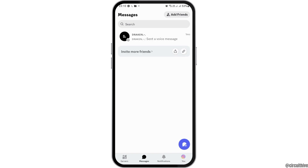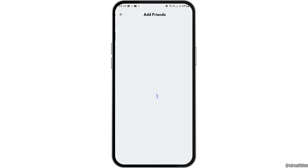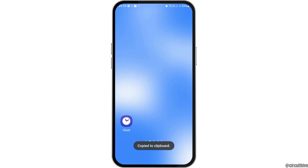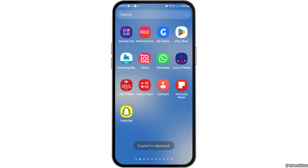Now you have to go to the option of Add Friends on your Discord, and here you can go to the option to copy the link. After you tap and copy the link, close the Discord application.